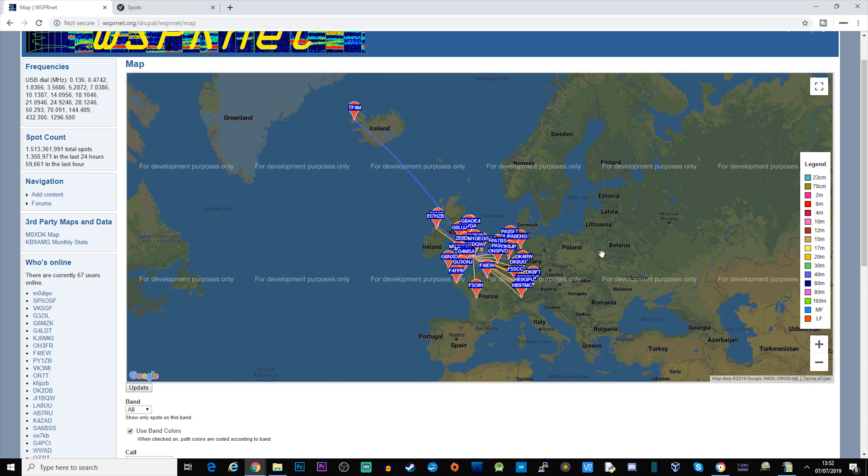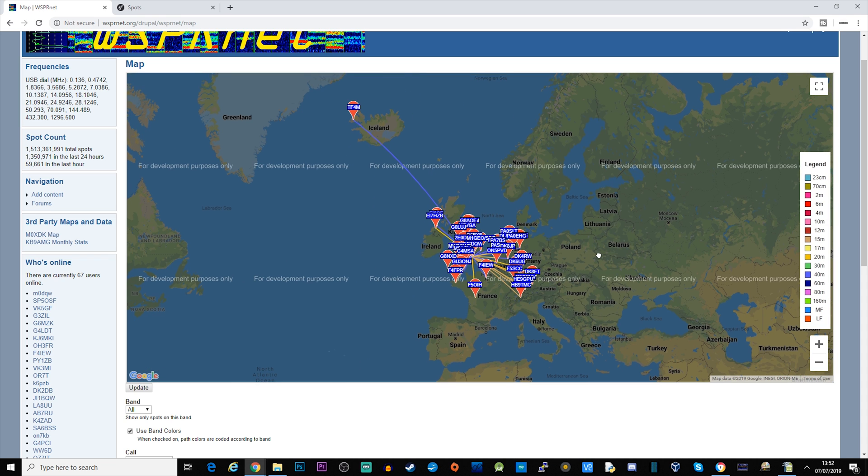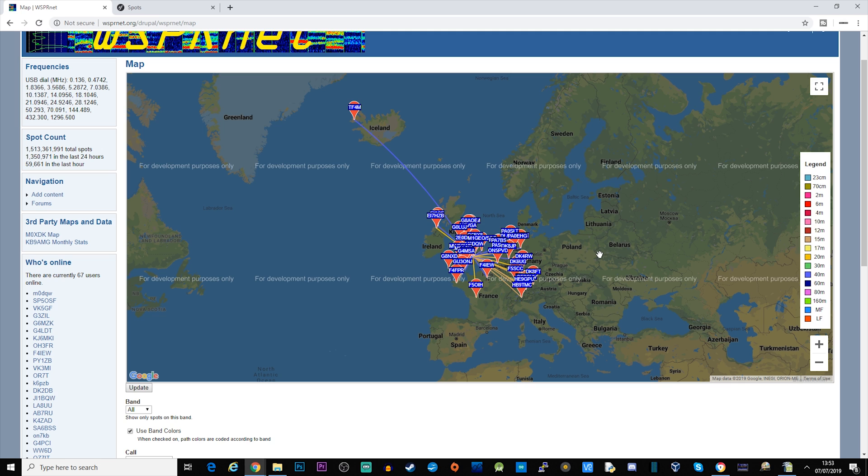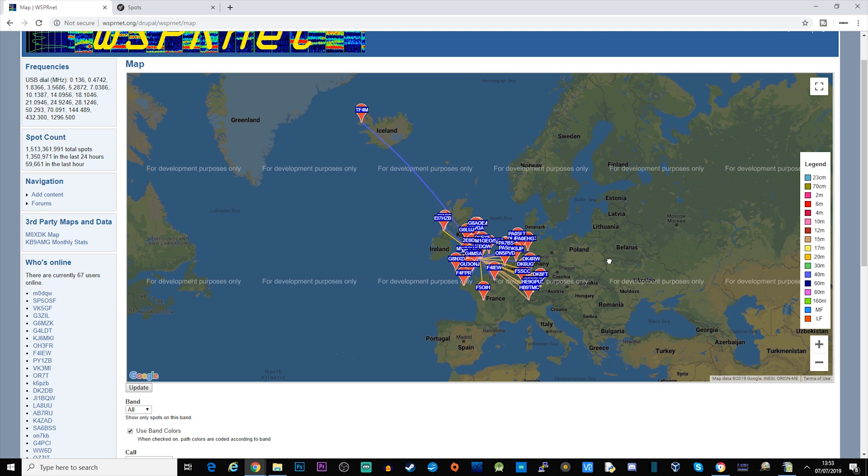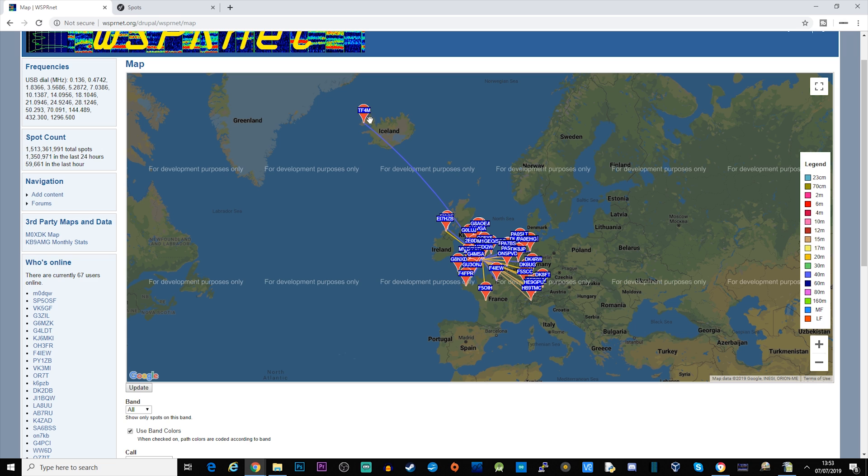So these are stations that have already picked up the WSPR transmissions from my Raspberry Pi that's going through the DX Commander. We can see we've got one up here in Iceland, that's a blue line so that's on 40 meters. We've got some here in Ireland.